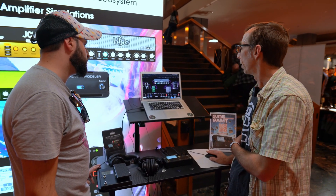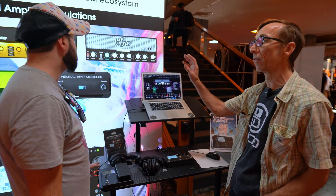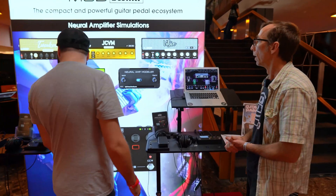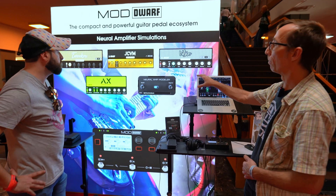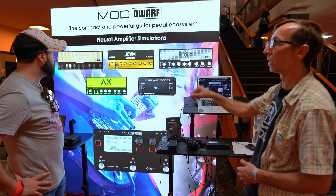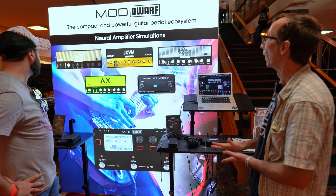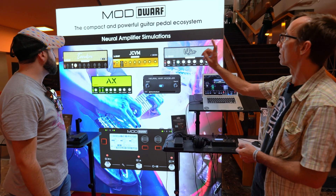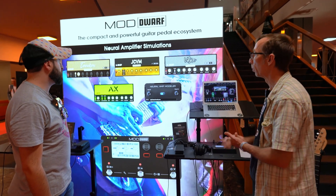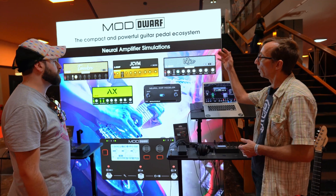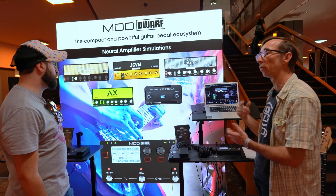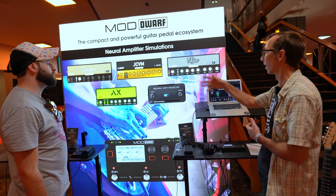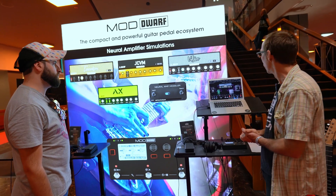Our novelty are the neural-based amplifiers and simulators. We support both the Neural Amp Modeler and the AIDA-X ecosystem. AIDA-X has released three premium plugins: the Tweaker, the JCVM, and the Vibro. The Mod community is also cloning many amplifiers and sharing them on the forum — there are hundreds of amplifiers and pedals already there.